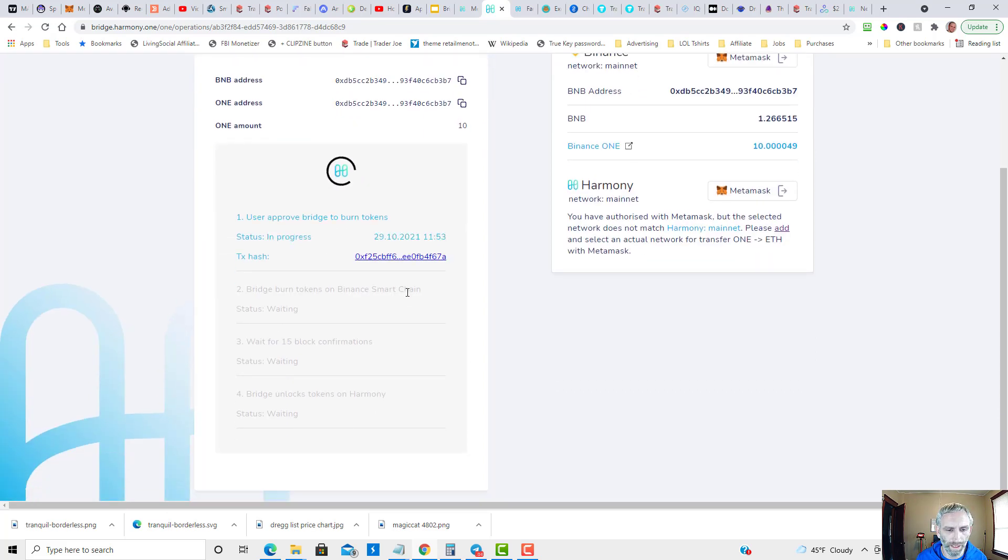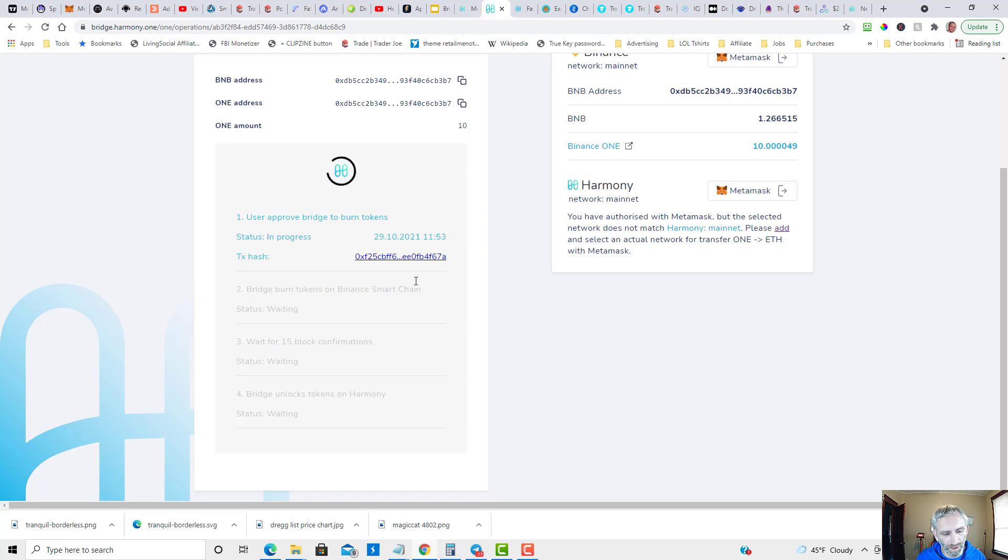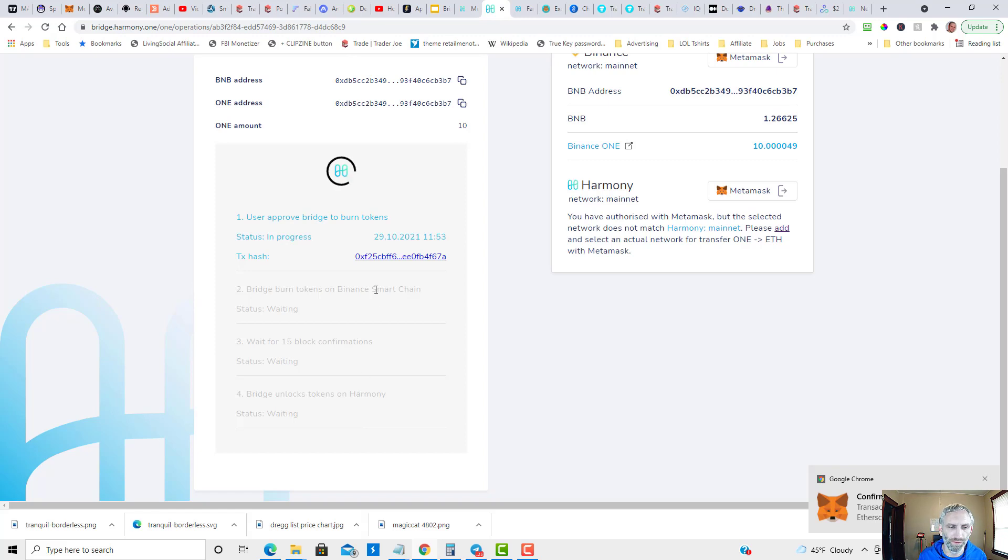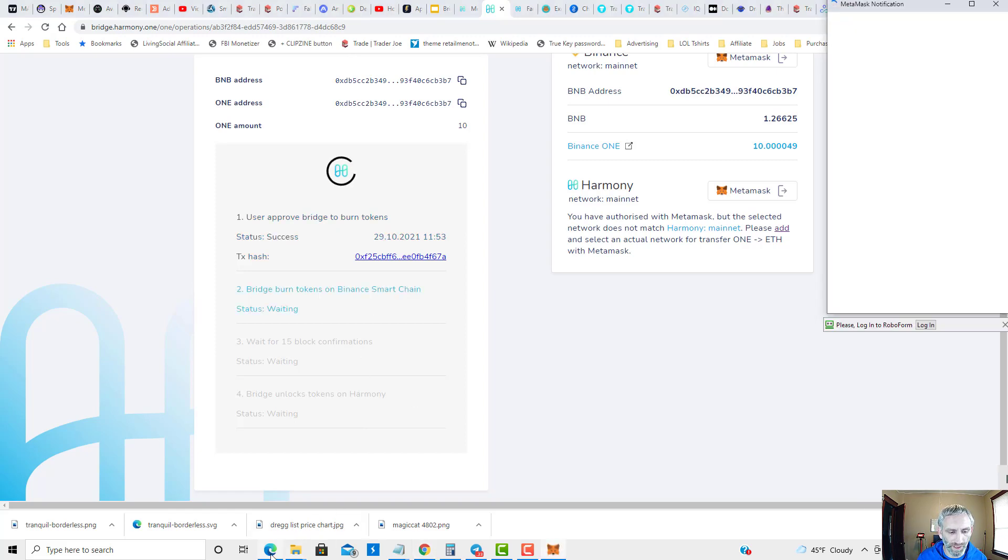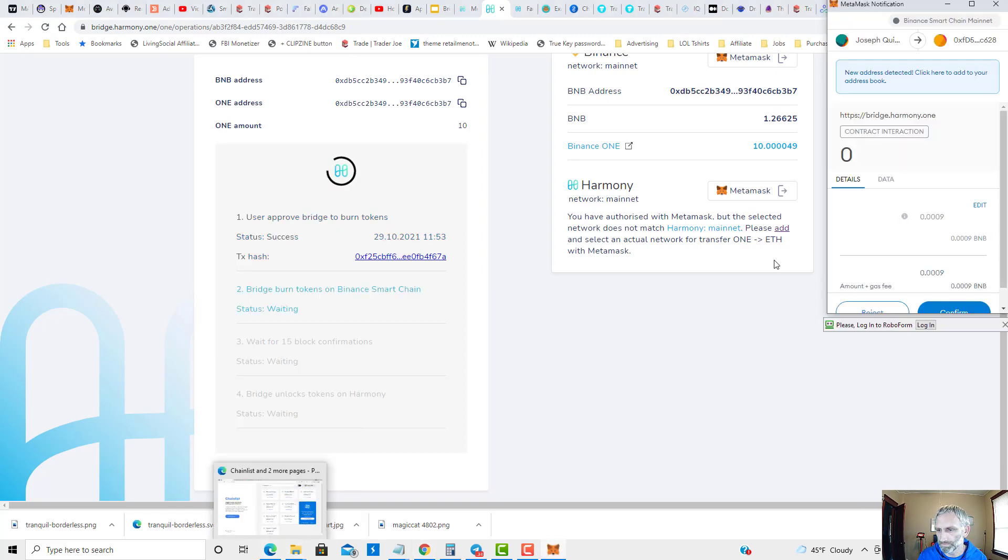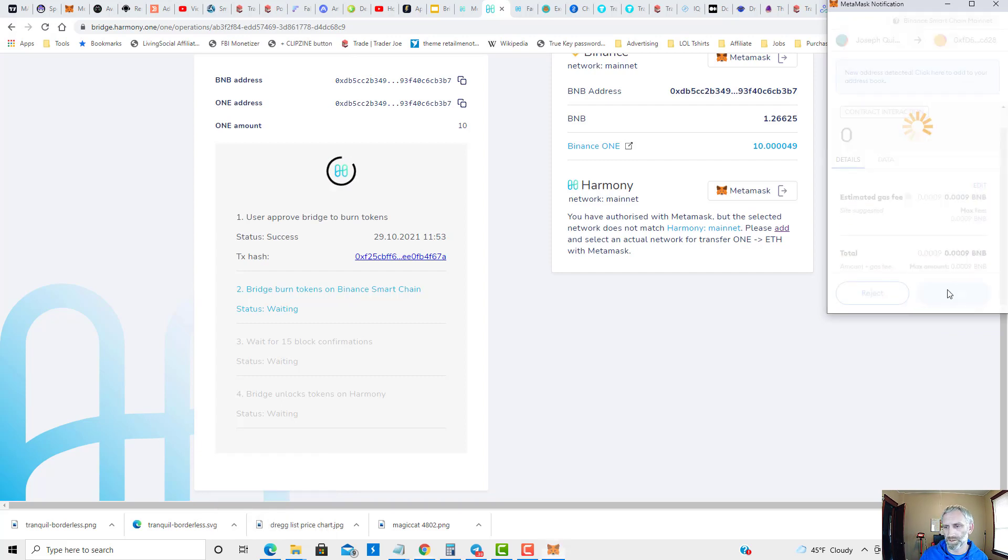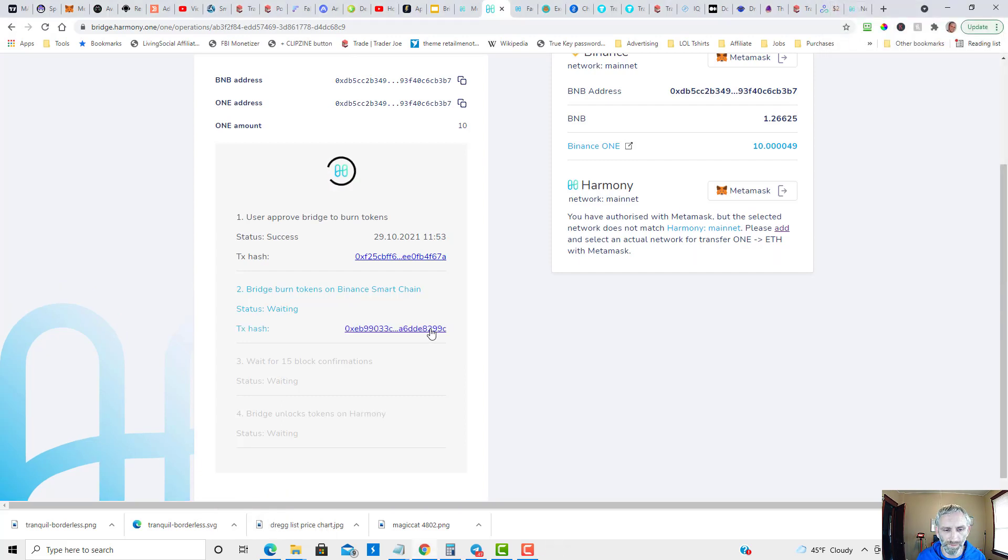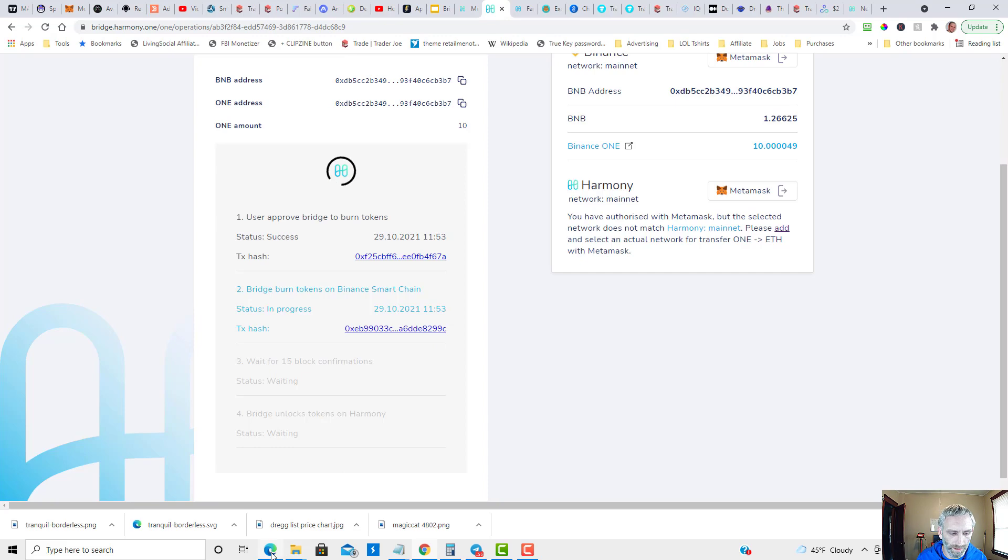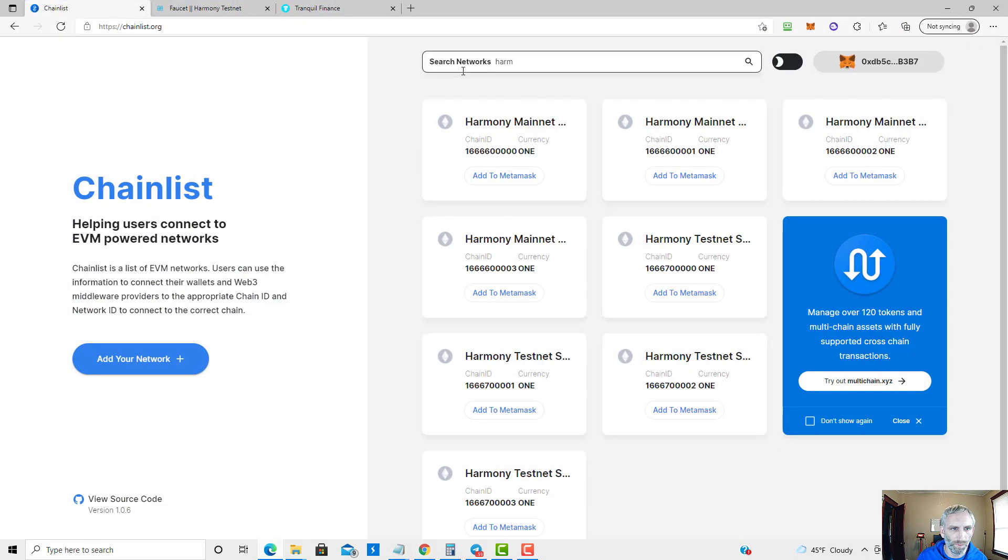And it's going to take a few minutes. While we're waiting for this, I'm going to head back over - it will ask you to confirm twice - but let's go take a look at the Tranquil app while we're waiting. There's a second confirmation. Let's go take a look at the Tranquil app.